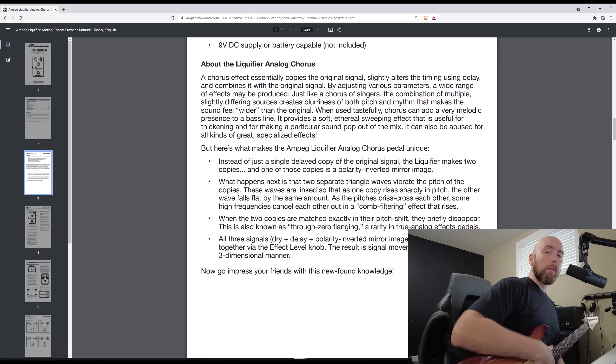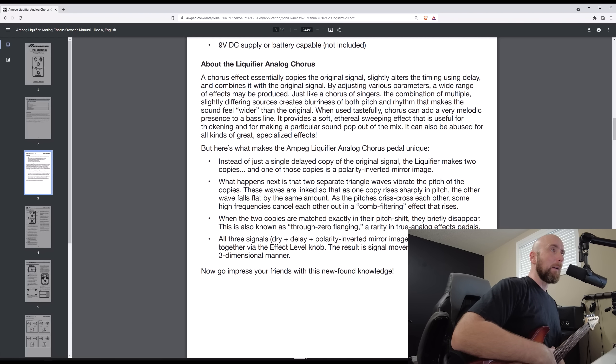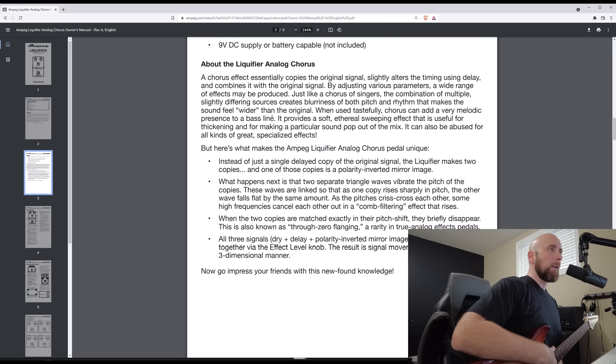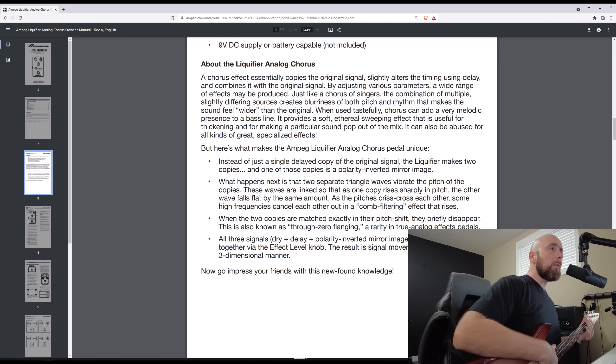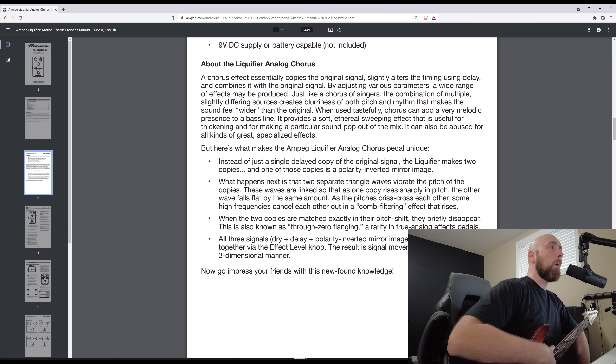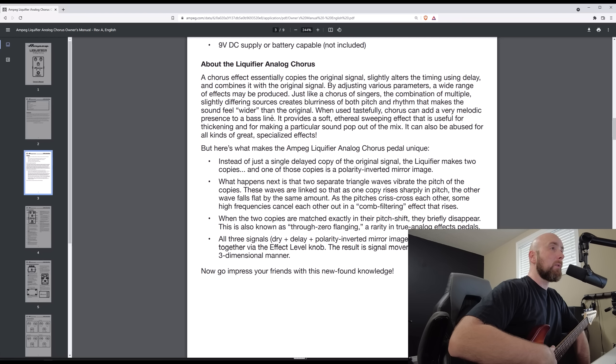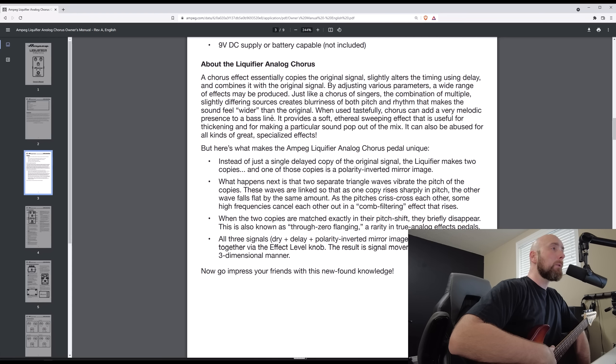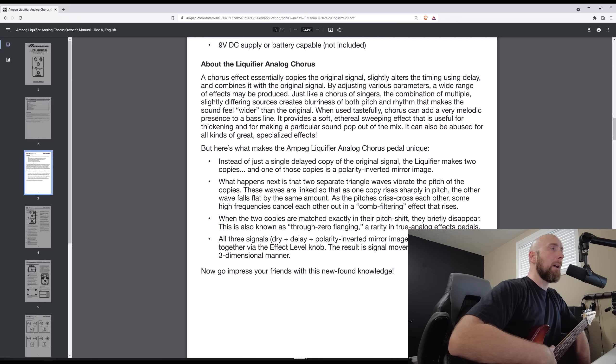I've talked about this in other videos before. I recently did a video on how I really like to dial in my chorus for specific situations. It says by adjusting various parameters, a wide range of effects may produce. Just like a chorus of singers, the combination of multiple, slightly differing sources creates blurriness of both pitch and rhythm that makes the sound feel wider than the original.